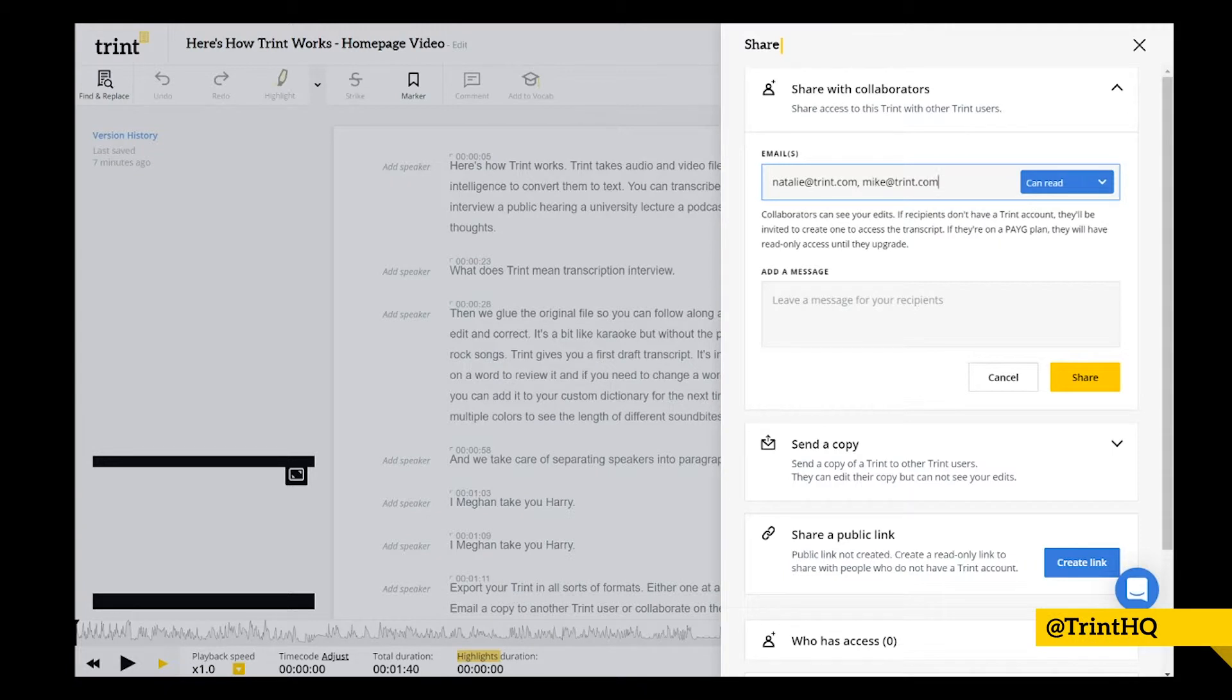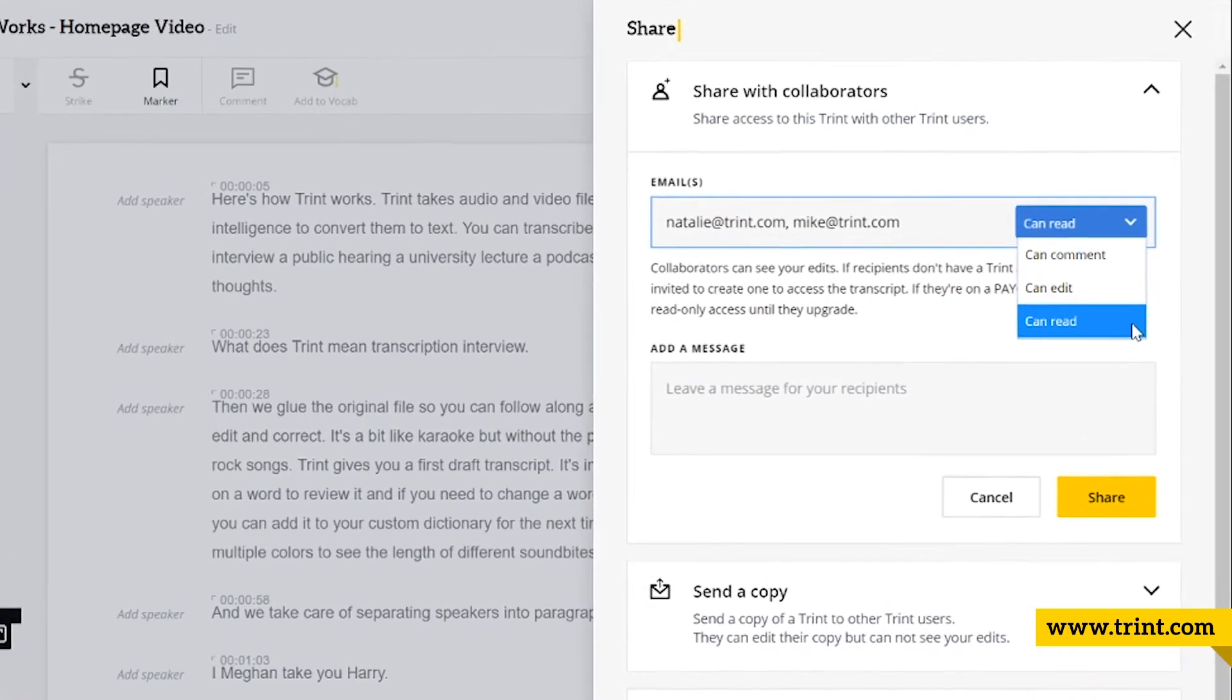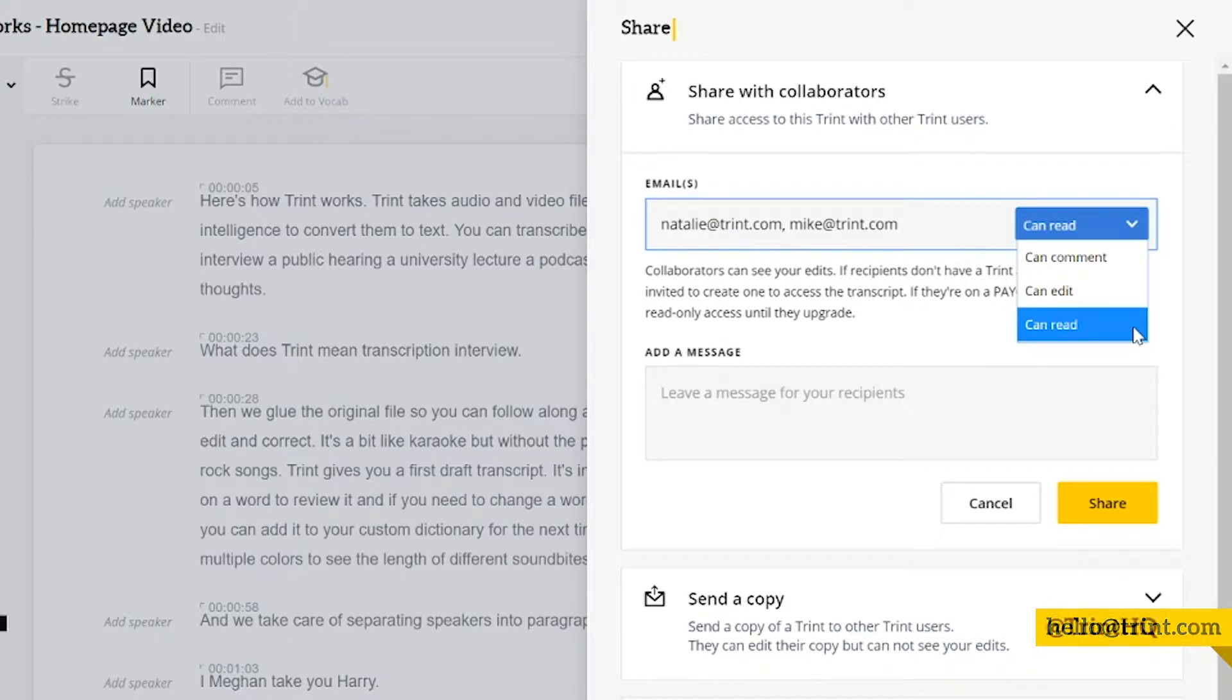So there are three different levels of permission that you can give your collaborators. The first, can read, means the collaborator can see the Trint, they can see the edits you make, and they can see the emails and permission levels of other collaborators, but they can't make any edits, they can't make comments, and they can't export the Trint.